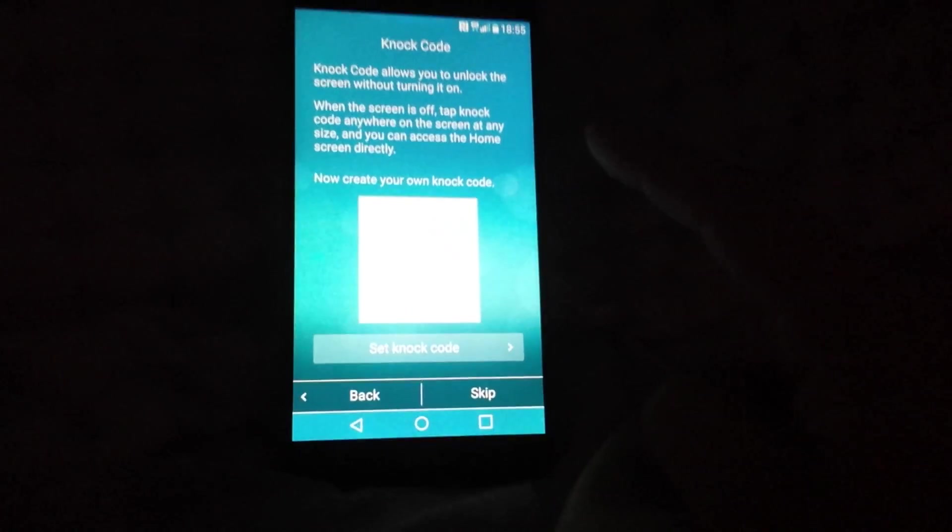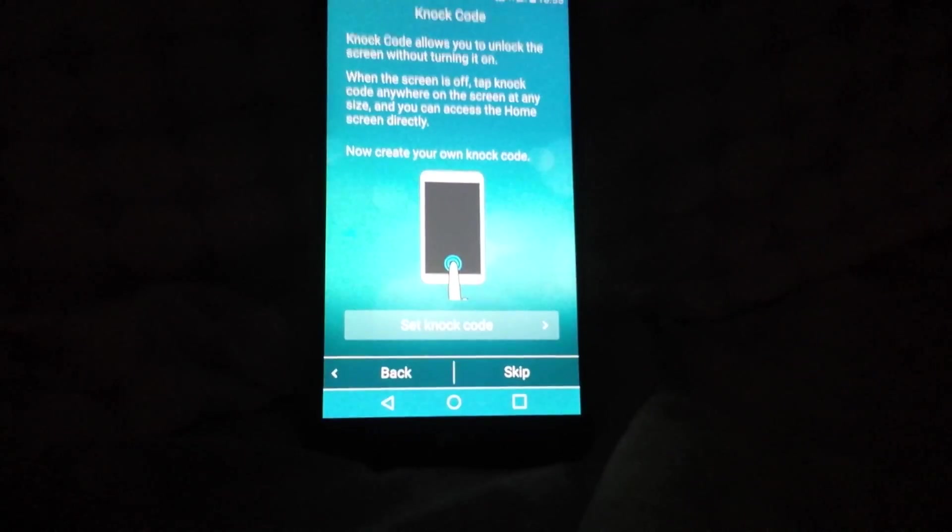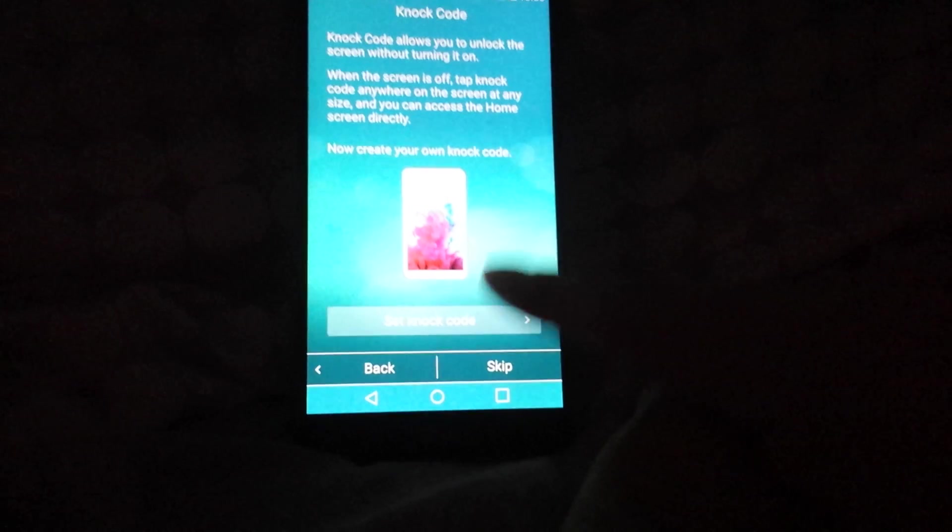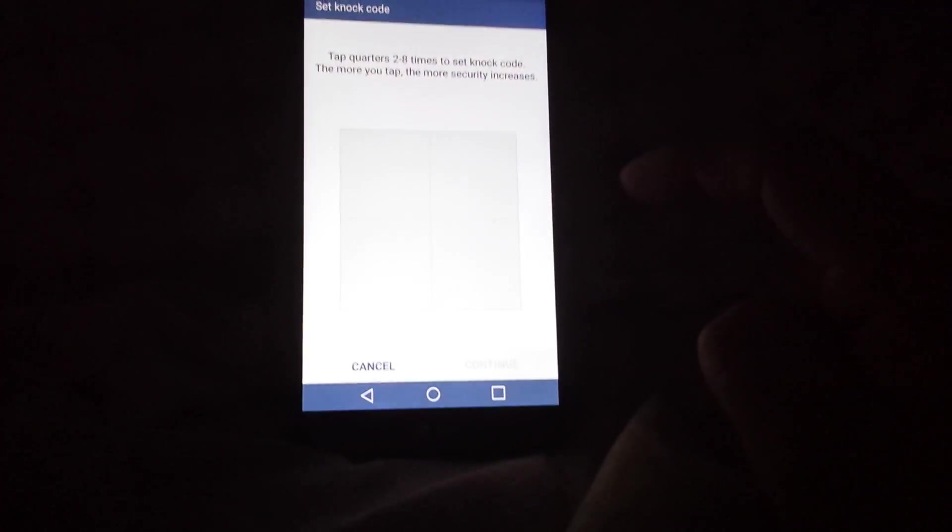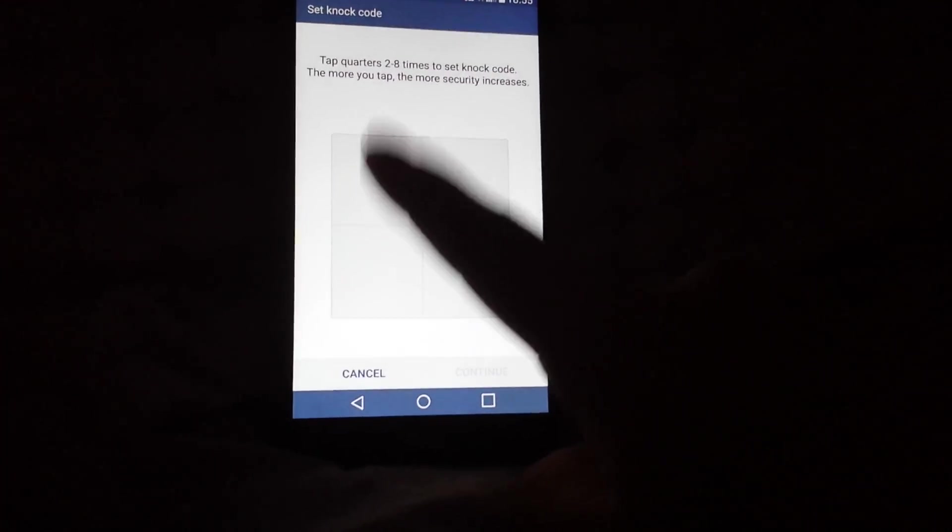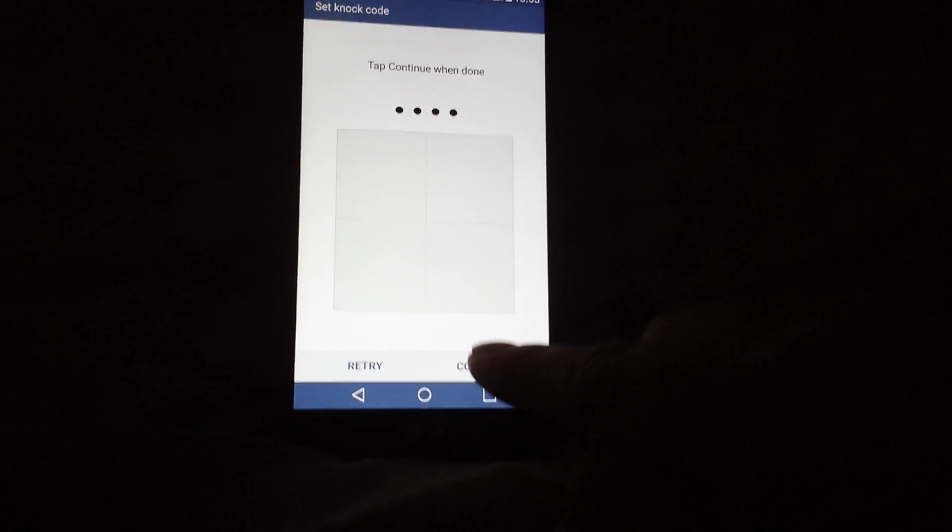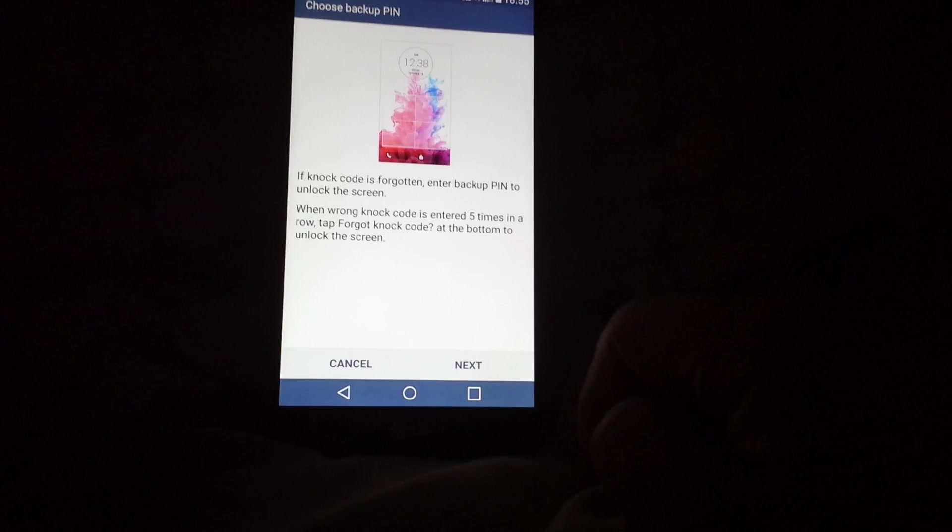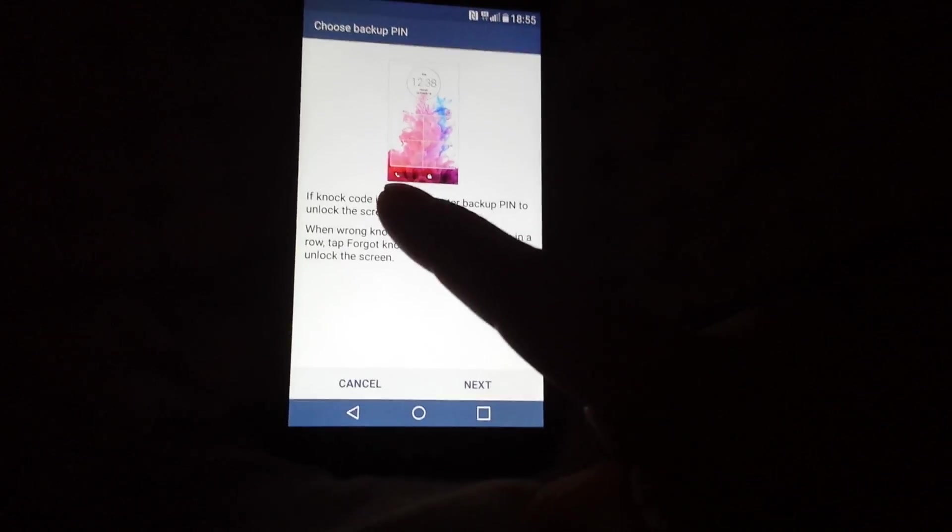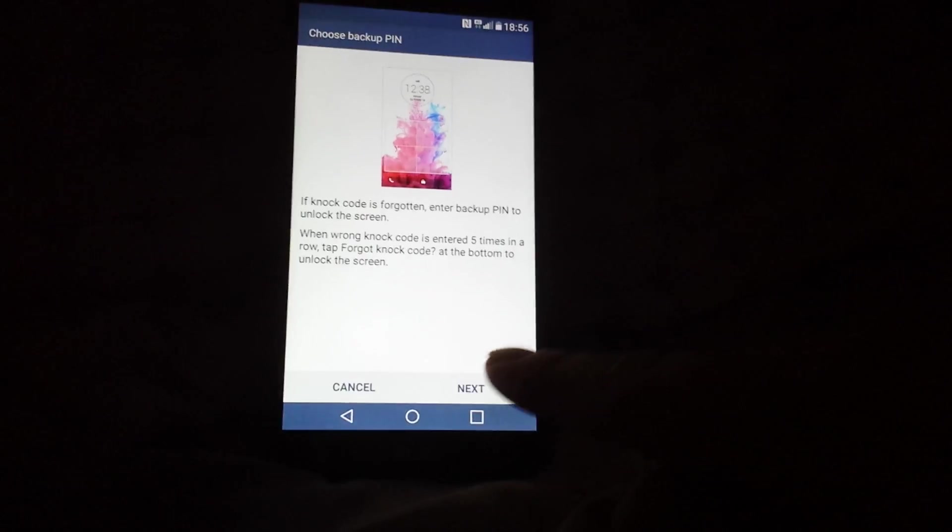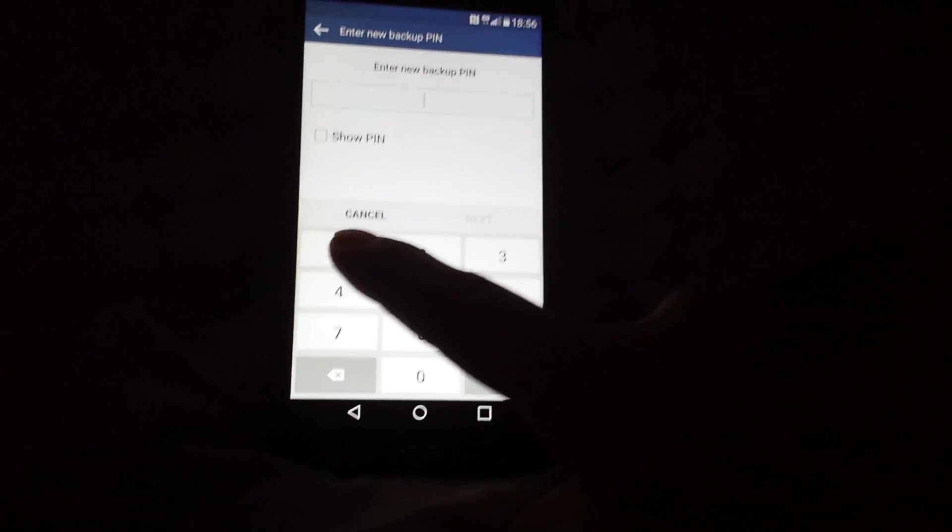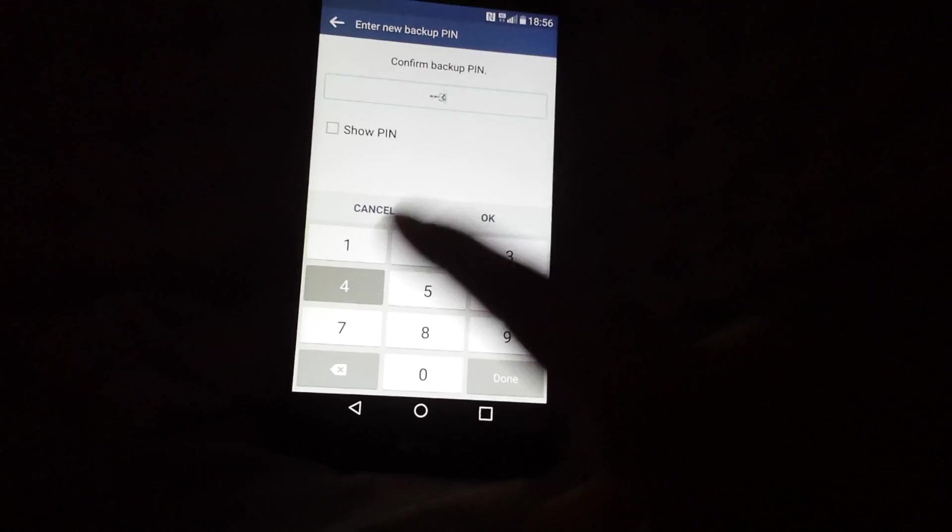And it's gonna set up a knock code. So I'm gonna set this up. You can make your own. I'm gonna just tap like this, continue, confirm. It says if the knock code is forgotten, you can enter a PIN. So I'm gonna set 1234, 1234. You can set your own whatever you want.